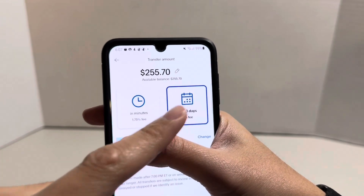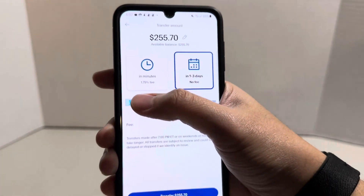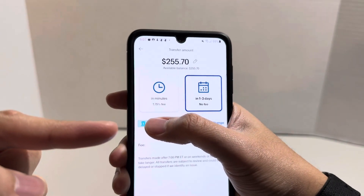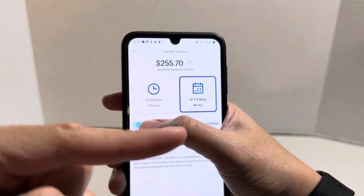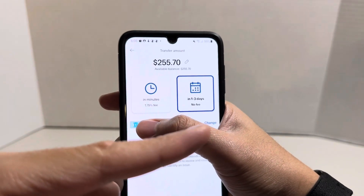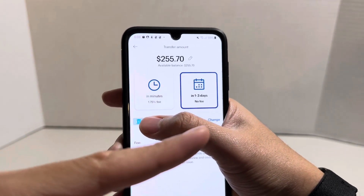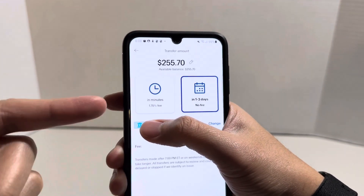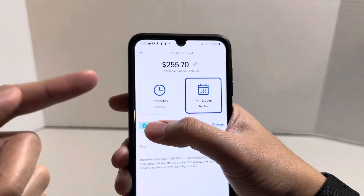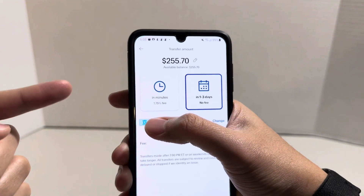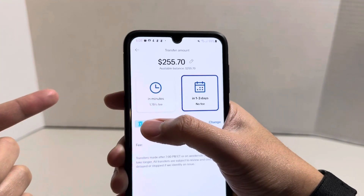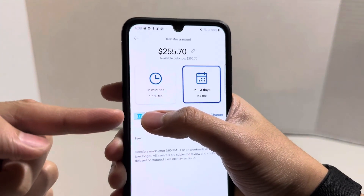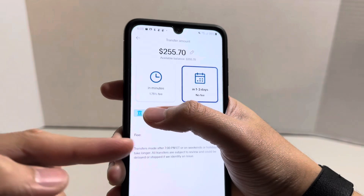I'm going to go with the no-fee option. Where my finger currently is shows my banking information. Along the very right-hand side, you could choose to change that to whatever bank account you want to transfer your money to from PayPal.